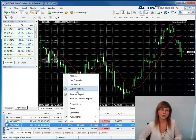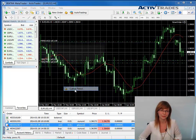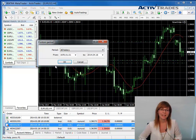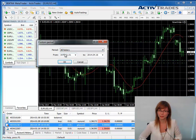Either select one of the given options, for instance Last Month, or select Custom Period. In the Custom Period window, you can then select any time frame of history you wish to export.